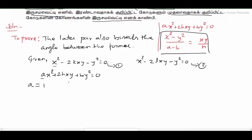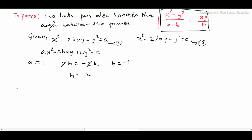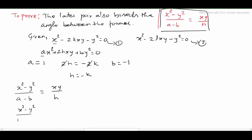Comparing with equation 1: a = 1, and 2h = -2k so h = -k, and b = -1. Now applying the angle bisector condition, x² - y² divided by (a - b) = xy divided by h, gives: x² - y² divided by (1 - (-1)) = xy divided by (-k), so x² - y² divided by 2 = xy / (-k).